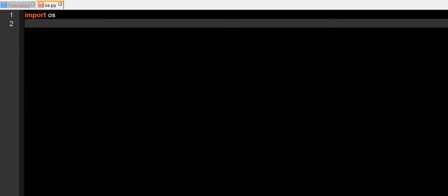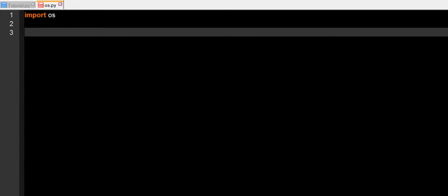If you have an operating system with a terminal on it, you will most likely be able to run the OS module, so keep that in mind before you start to import it.